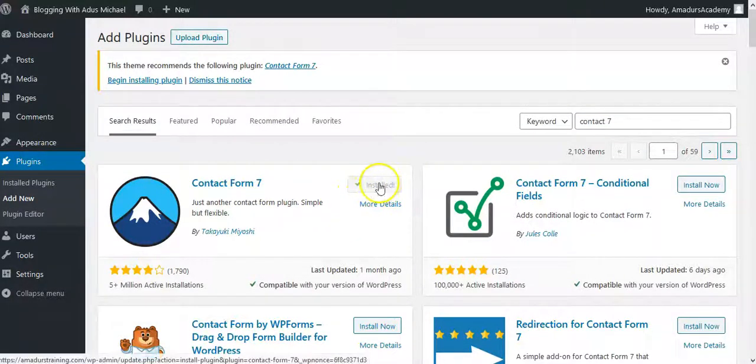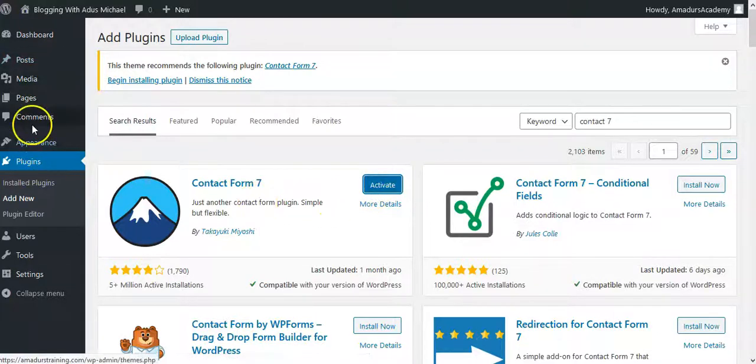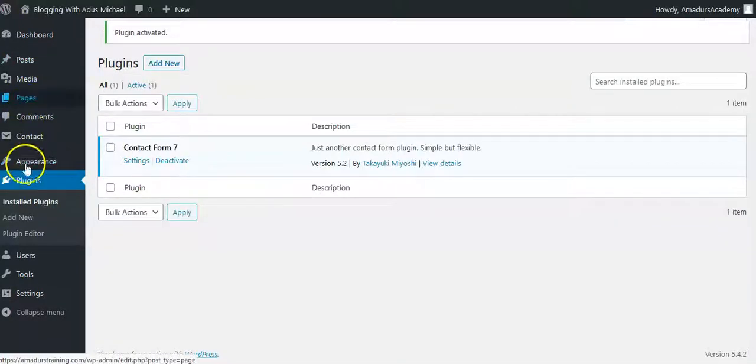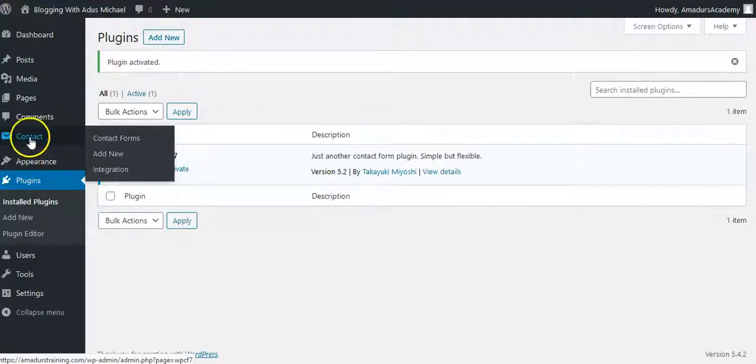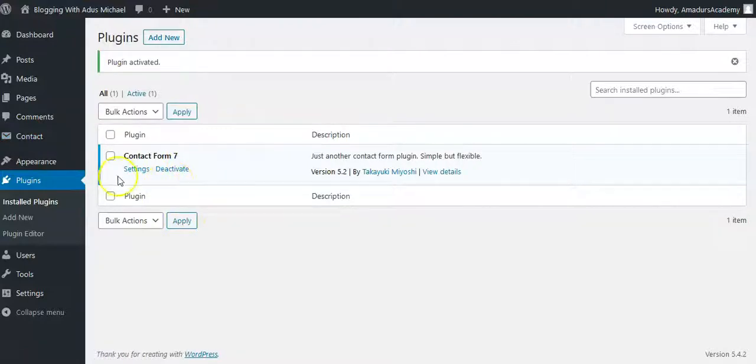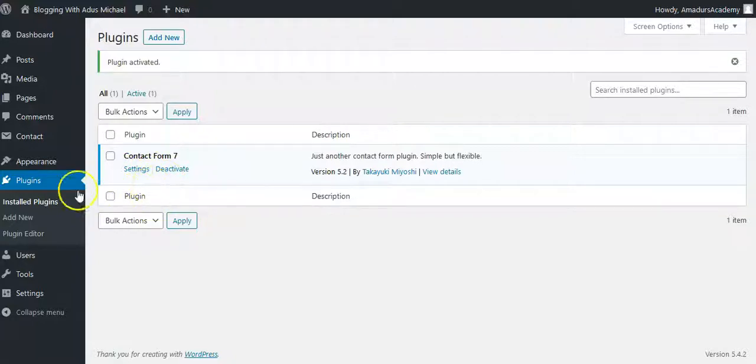Then activate it. You can activate it and you'll find out that he will come here. So you see, you have contact right now, and he's telling you right now that it's installed and activated. Now you can just click on the contact section.